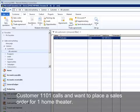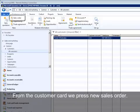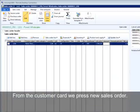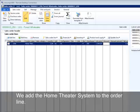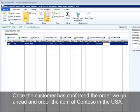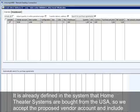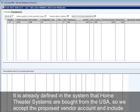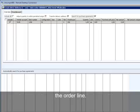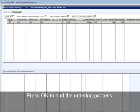Customer 1101 calls and wants to place a sales order for one home theater. From the customer card we press New Sales Order. We add the home theater system to the order line. Once the customer has confirmed the order, we go ahead and order the item at Contoso USA. We do this by pressing the button Direct Delivery. It is already defined in the system that home theater systems are bought from the USA, so we accept the proposed vendor and include the order line. We press OK to end the ordering process.